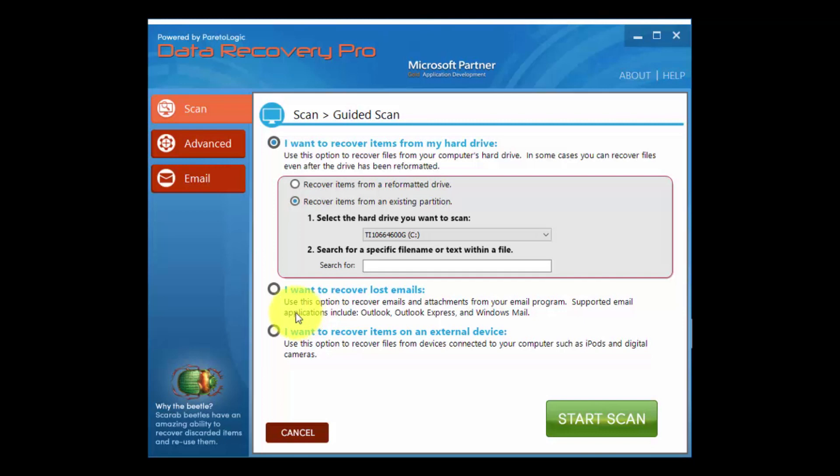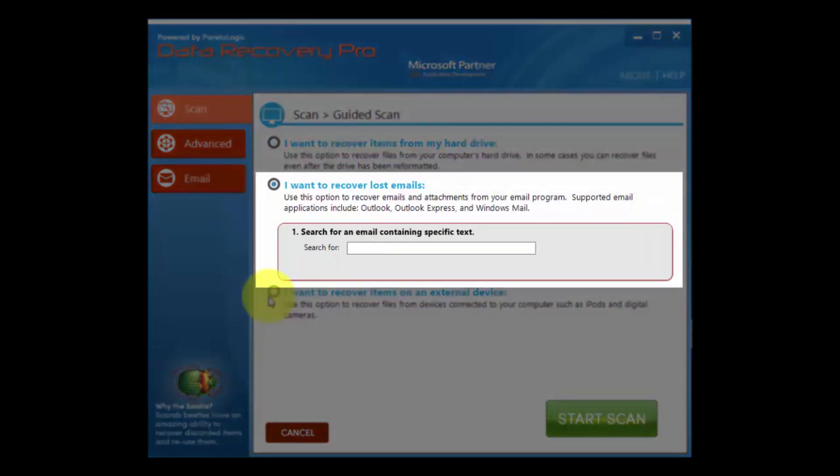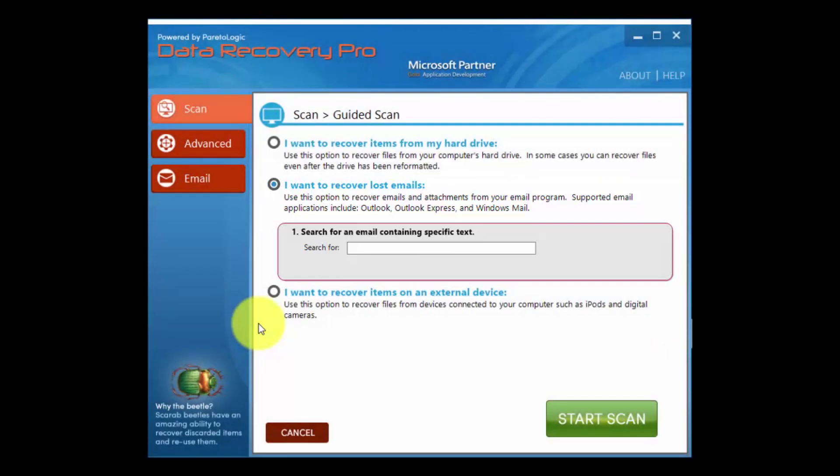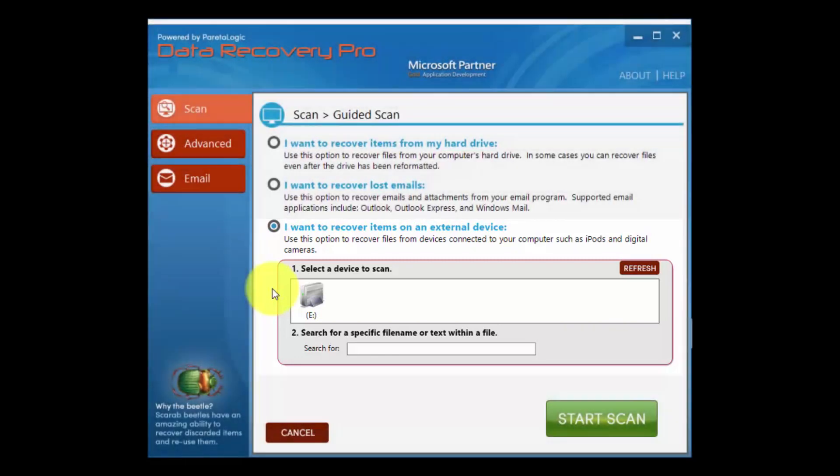There's also an option to recover lost emails from Outlook, Outlook Express, and Windows Mail. The third option is to recover an external device. Once you select that option, plug in the external drive and you can begin the scan.